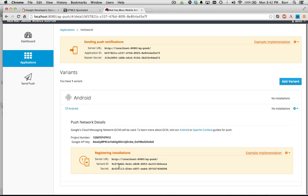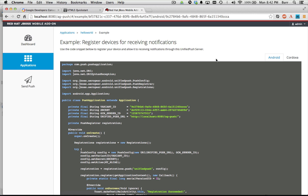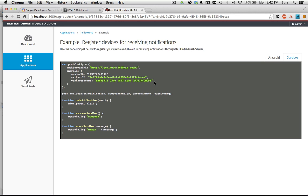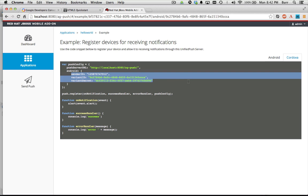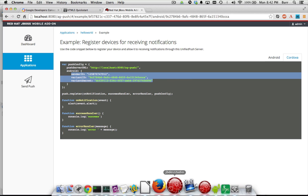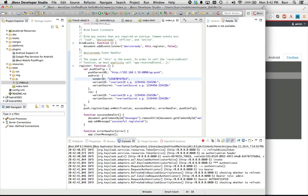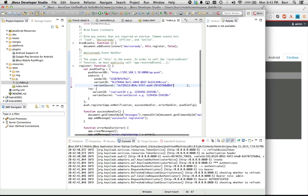Now this is where I copy and paste those variant values. Notice you also have an example implementation for your Android developer or Cordova developer — this is what it would look like. It's easier to just copy and paste this whole section in to make sure I don't get anything wrong. So if I did that all correctly, it should be as simple as that.